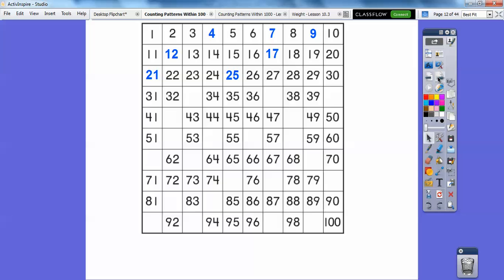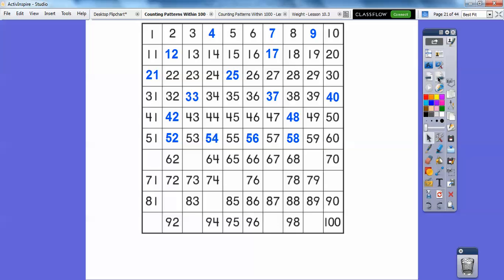31, 32, 33, 34, 35, 36. I'm just counting. 37, 38, 39, 40, 41, 42, 43, 44, 45, 46, 47, 48, 49, 50, 51, 52, 53, 54, 55, 56, 57, 58, 59, 60.